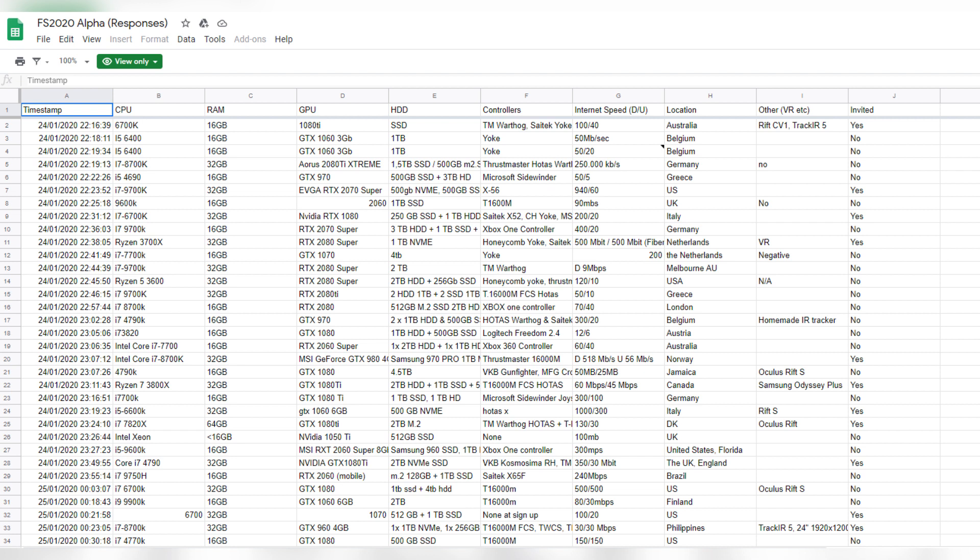If you're still curious and you want to know the types of PCs that are being accepted into the alpha, there's a very good spreadsheet linked over on the reddit subforum. There's a link also below to this spreadsheet. You can see it on screen right here. Essentially what you can do is check out your chances of getting invited by checking out the hardware that other people have and whether or not they actually got in.